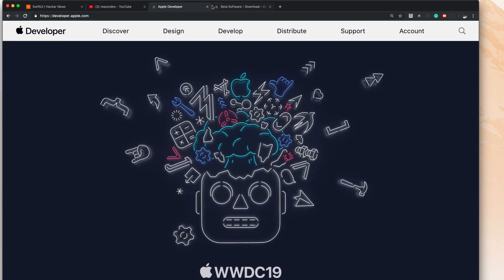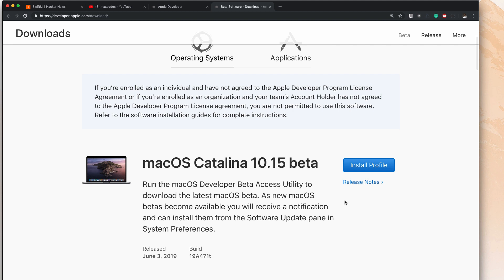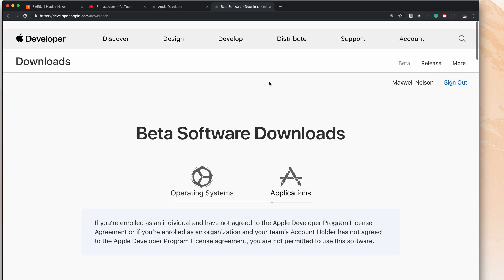And that's all you need to get these downloads. Just on developer.apple.com/download, you hit download and then on applications in Xcode 11, and then you have access to it. You drag it to your applications folder and you're good to go.